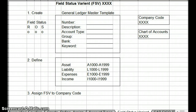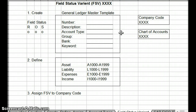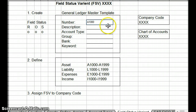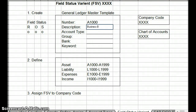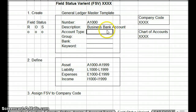In order to have the field status variant, you've got your general ledger master template. This is just some of the information in the master template, certainly not all of it. So you would have your general ledger number, description, account type, group, bank, and keyword.